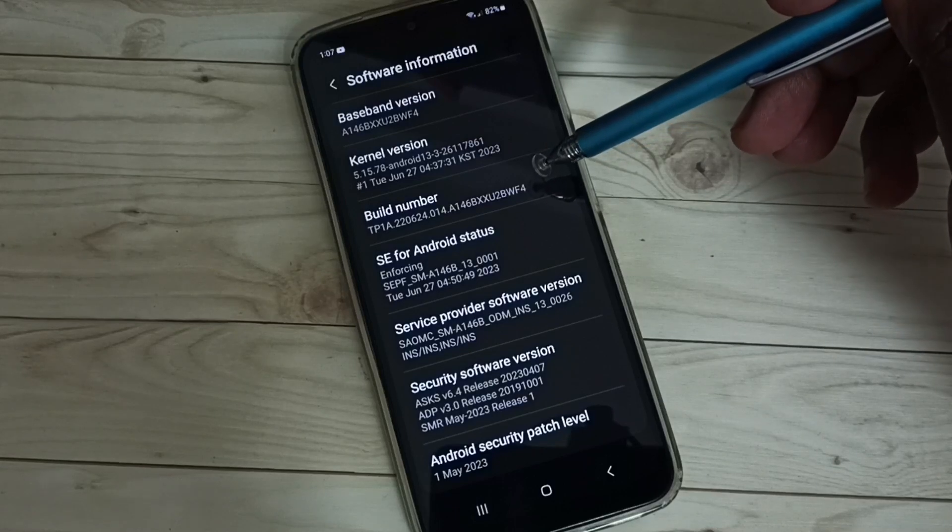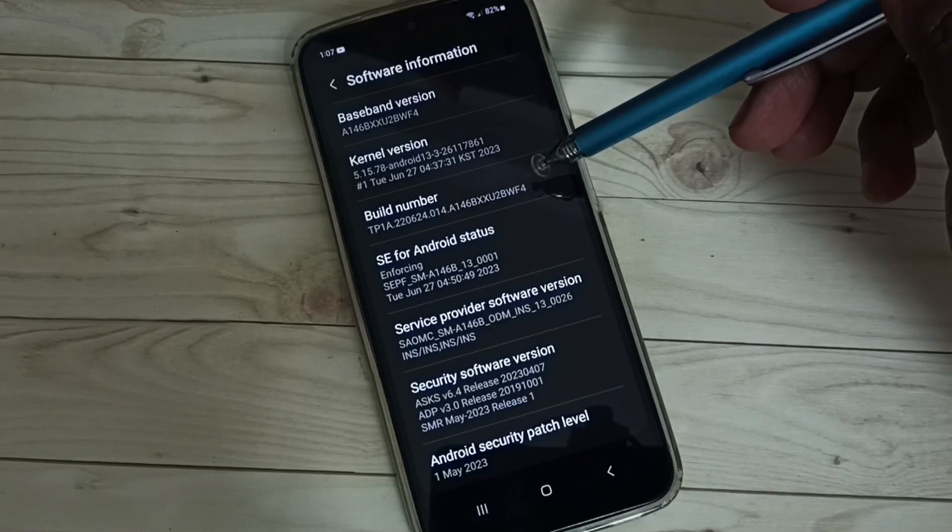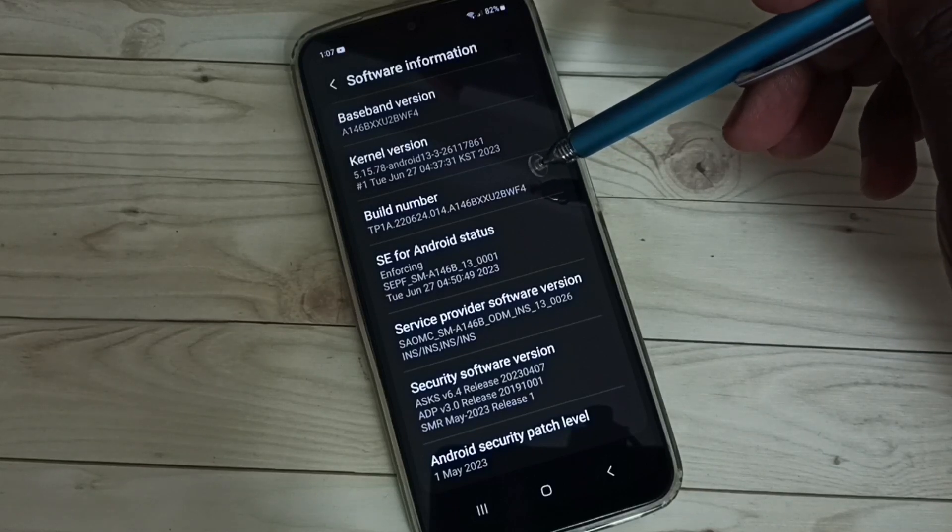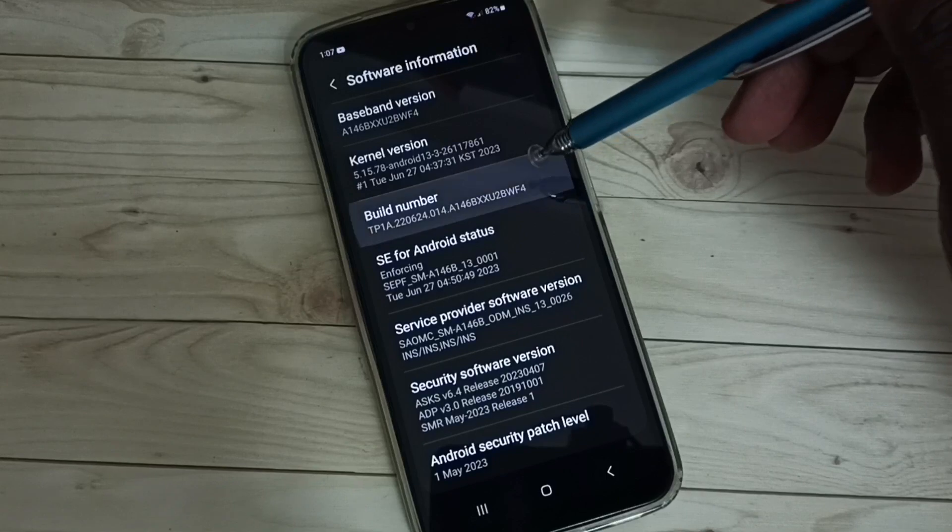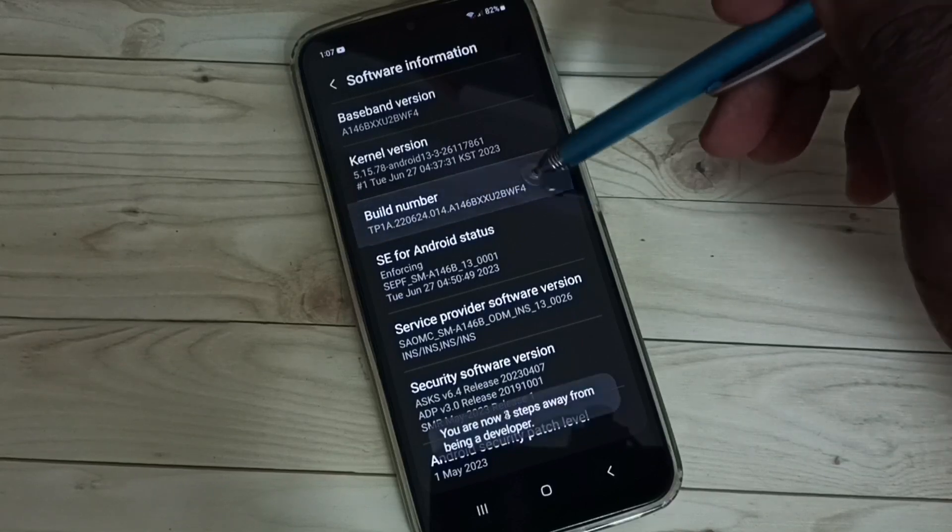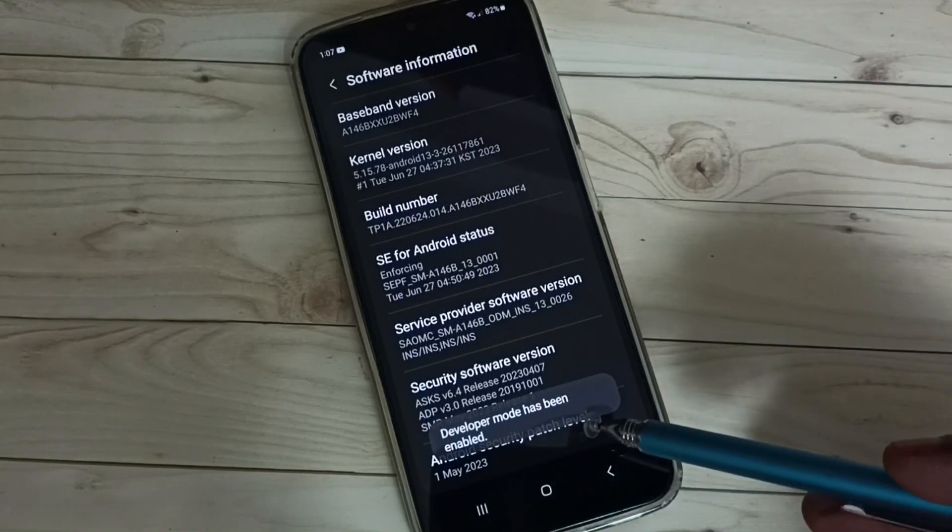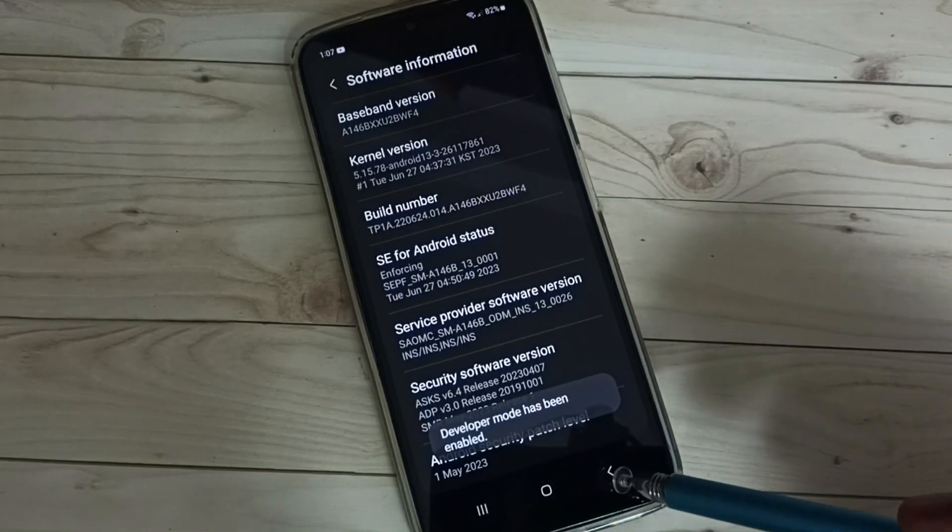Here we can see Build Number. On Build Number we need to tap 7 times: 1, 2, 3, 4, 5, 6, 7. Developer mode has been enabled.